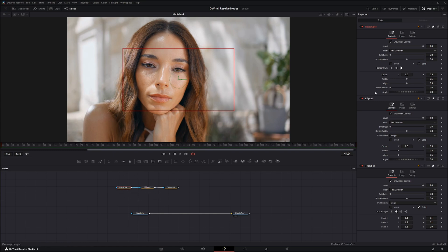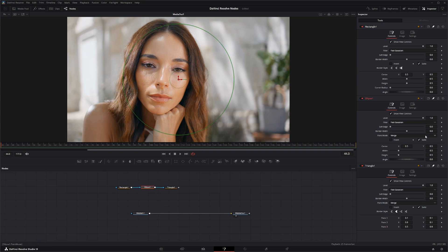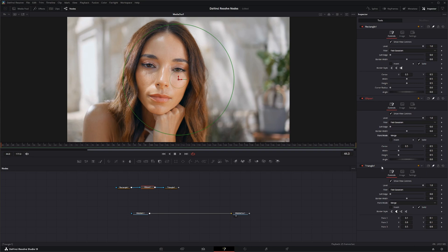If we look at this Triangle node up here, we don't have a paint mode. But if we look at our Ellipse that we brought our mask into, we now have these paint modes, the same with a Triangle node. So you can add it, merge it, subtract it, however you want. But we're going to leave it on Merge.